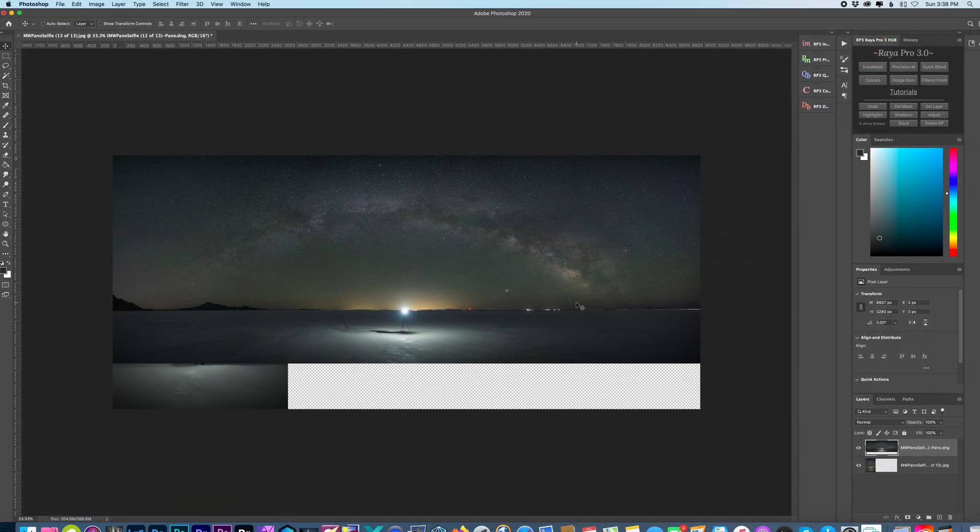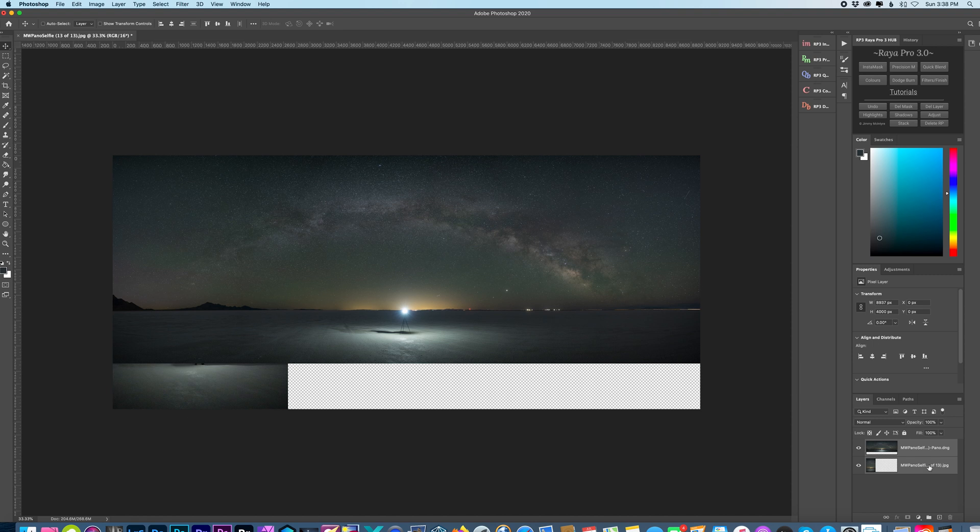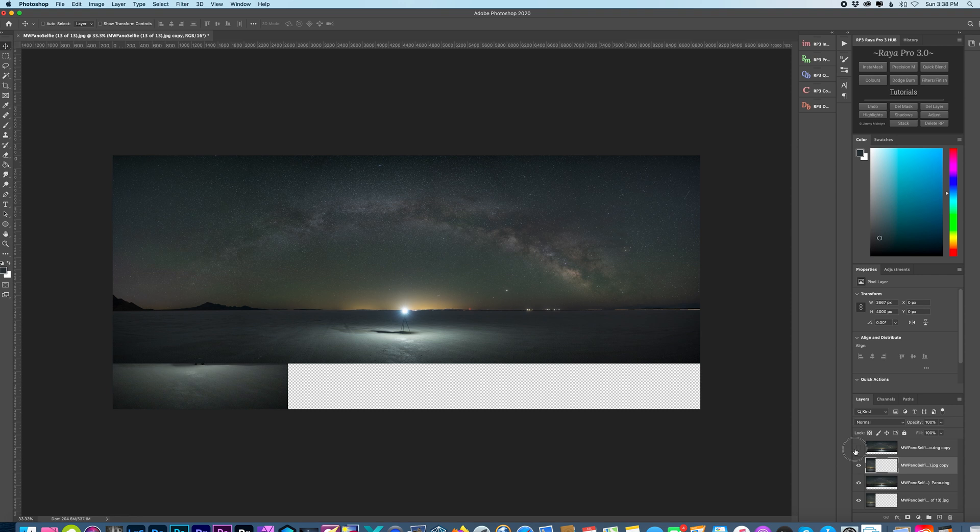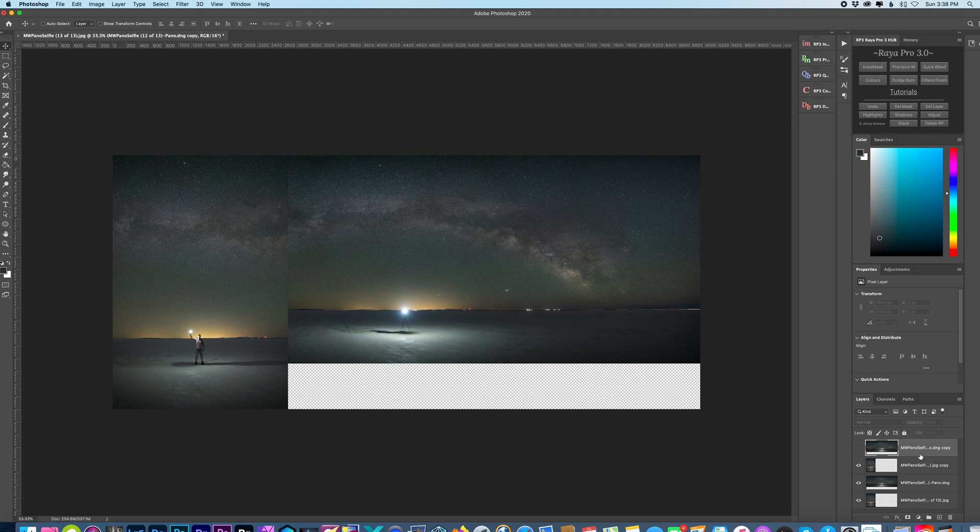Alright, so here we are in Photoshop. I have my two images and right off the bat I'm going to make a copy of them. So just drag it here. And I want to make sure that my selfie layer is in the middle, sandwiched in between two of the Milky Way panorama layers.